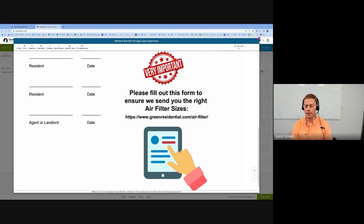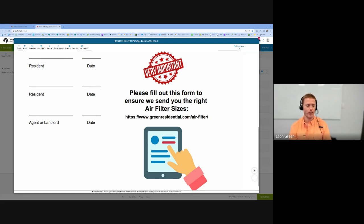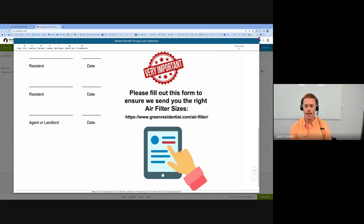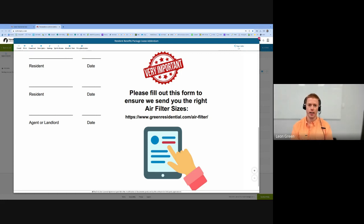It's critical. If you do not provide that, then that's probably the reason you have an issue receiving filters. If you have any questions, feel free to email support@greenresidential.com. Otherwise, if you submit the form, it'll all be taken care of for you.